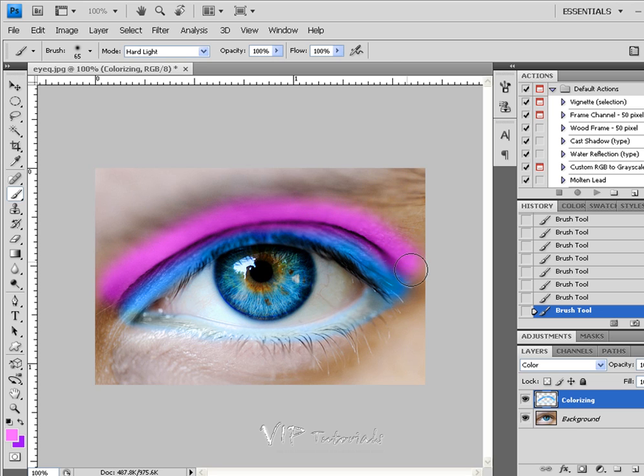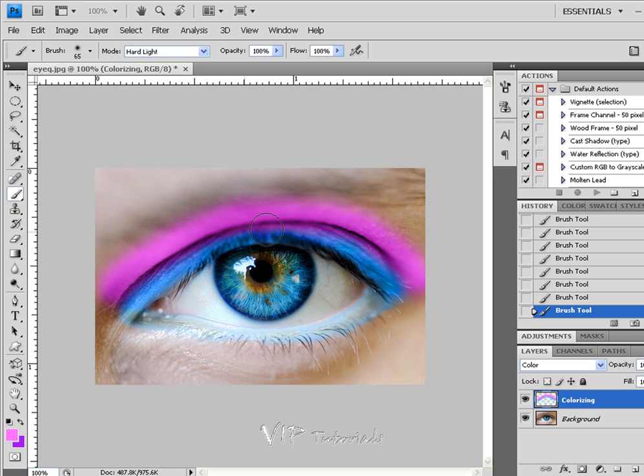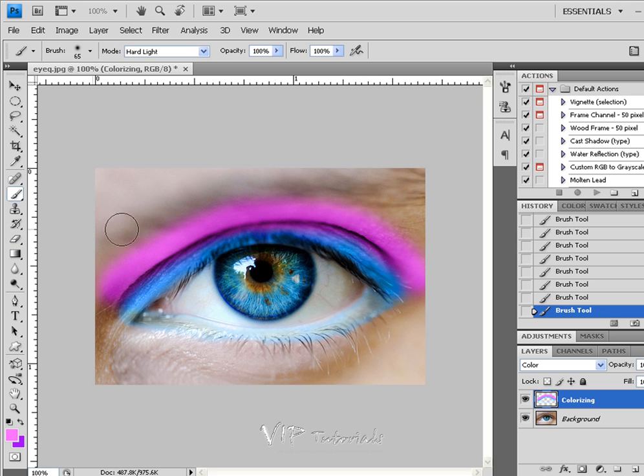And I'm going to delete some of that using our eraser tool just because I want to keep a really feathered-in effect right where the blue blends in with the purple.